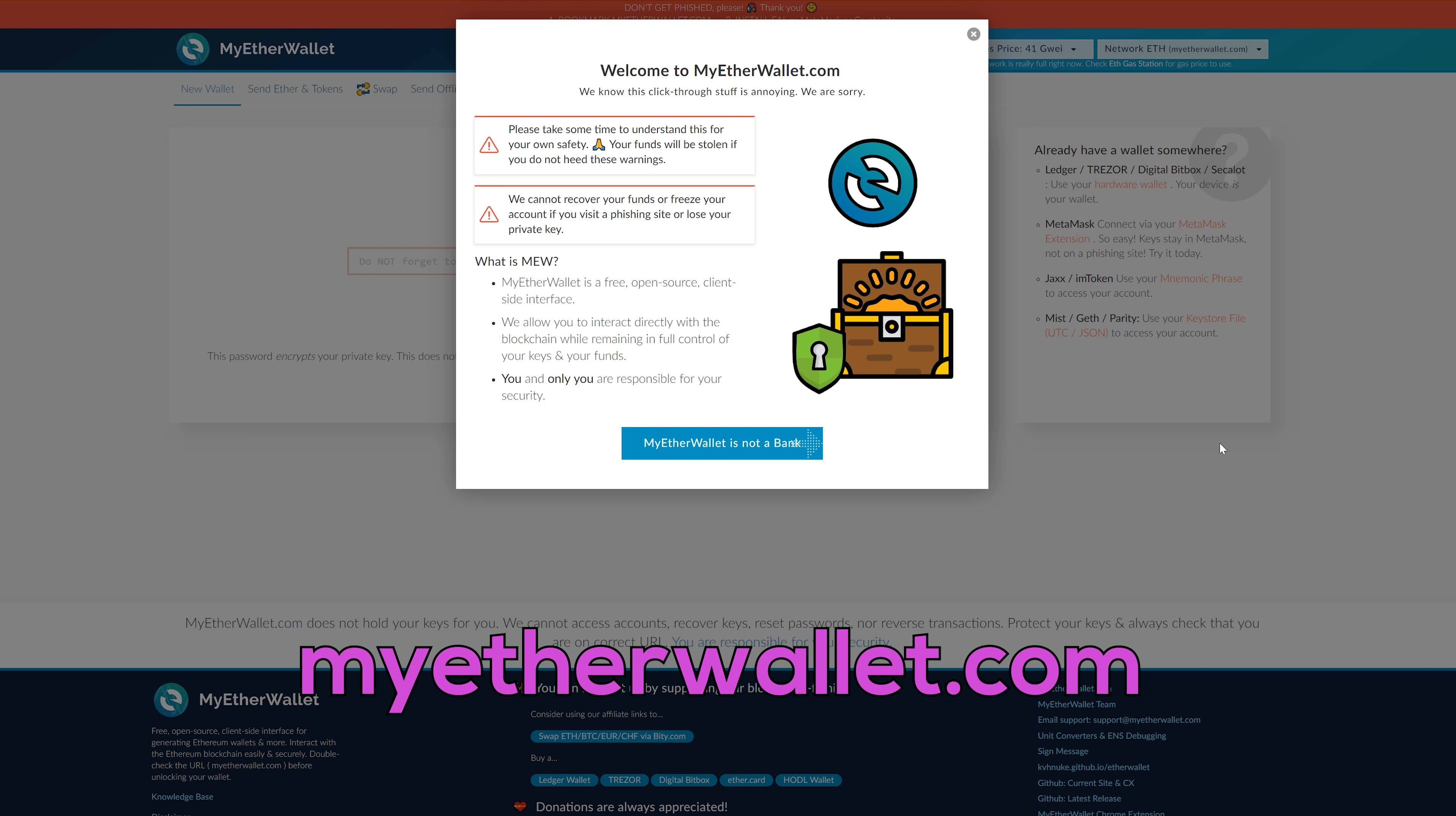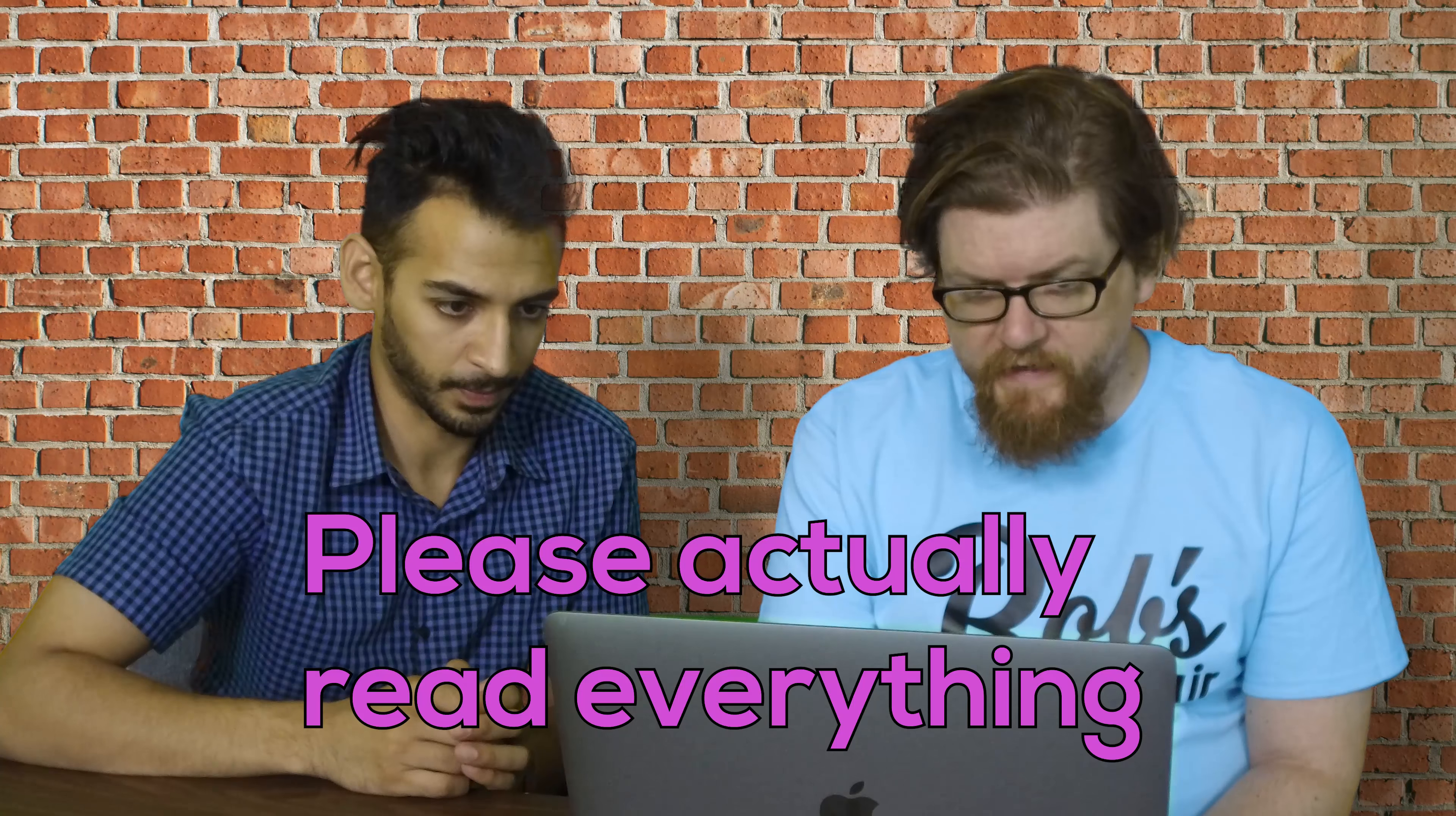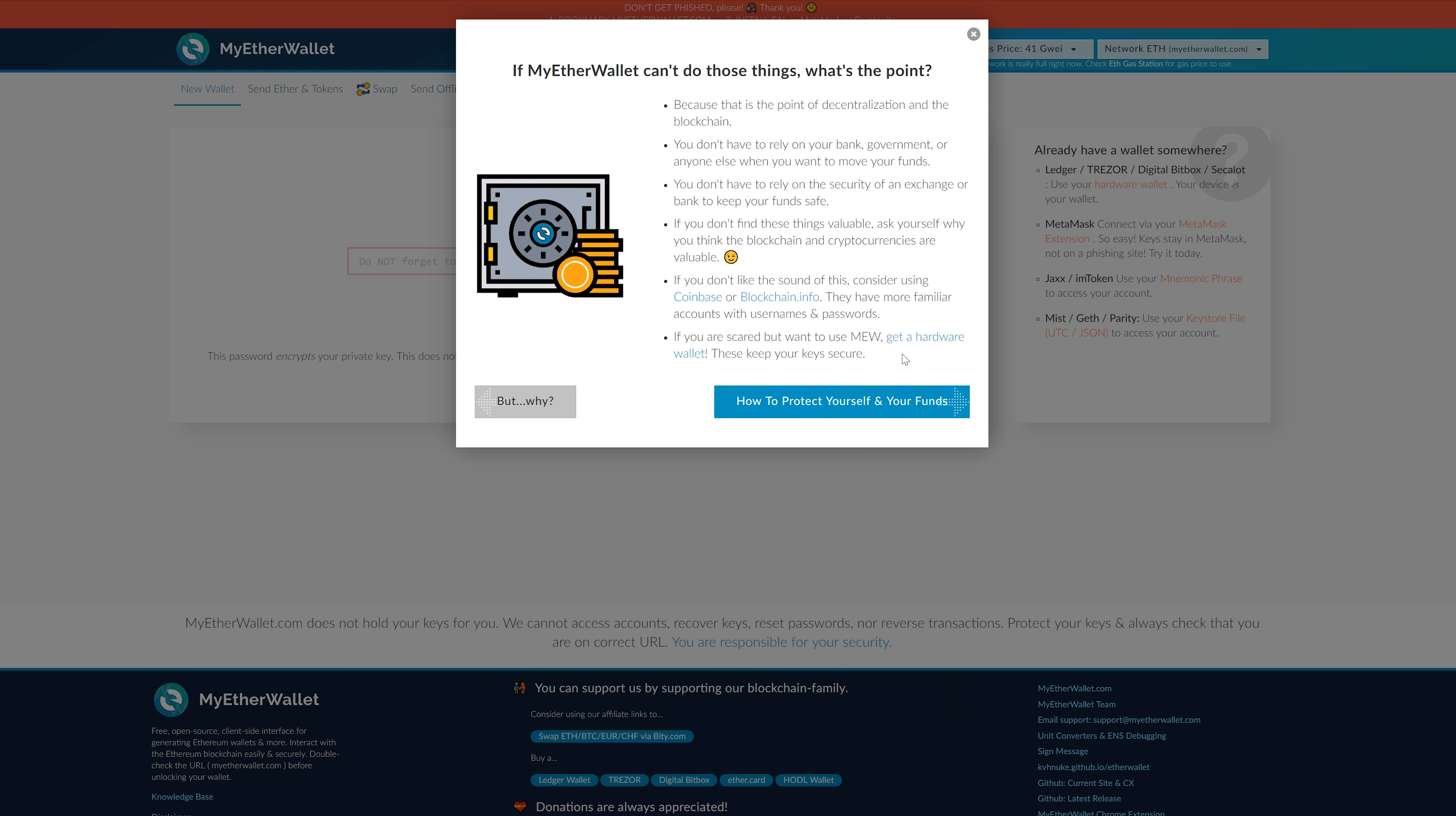Okay, so the first website you're gonna go to is myetherwallet.com. Here you're gonna be able to generate a wallet. It is not a bank, it's just an interface for you to make a wallet. You can skip right through all this other stuff.